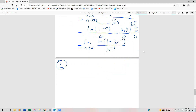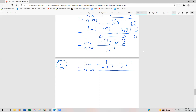Now we can use L'Hôpital's rule. This is now going to be equal to the limit as n approaches infinity. To find the derivative of a natural log, it's 1 over whatever's inside parentheses — so 1 over 1 minus 3n to the minus 1 — and then you multiply by the chain rule, by the derivative of whatever's inside. The derivative of that inside is going to be positive 3n to the minus 2. In the denominator, taking the derivative gives us negative n to the minus 2 power.